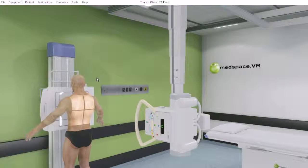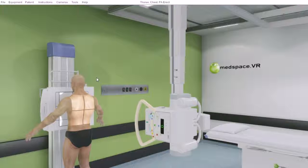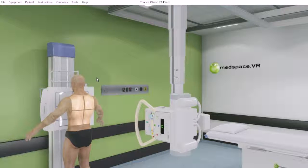In this tutorial we will be covering an introduction to the Medspace XR environment. Medspace XR is a virtual reality x-ray room where students can safely practice the process of performing radiographic projections.